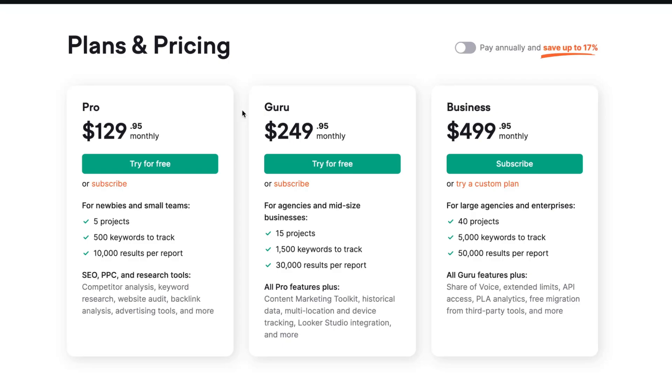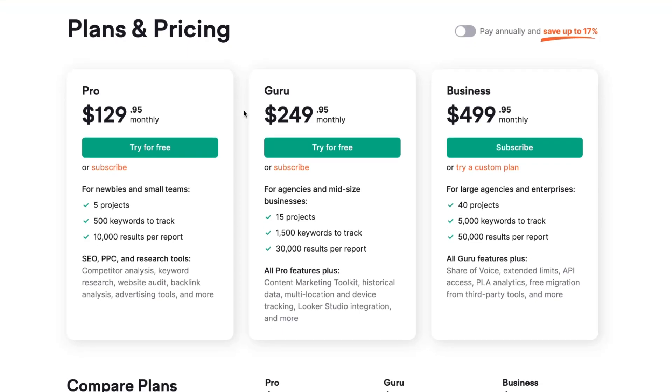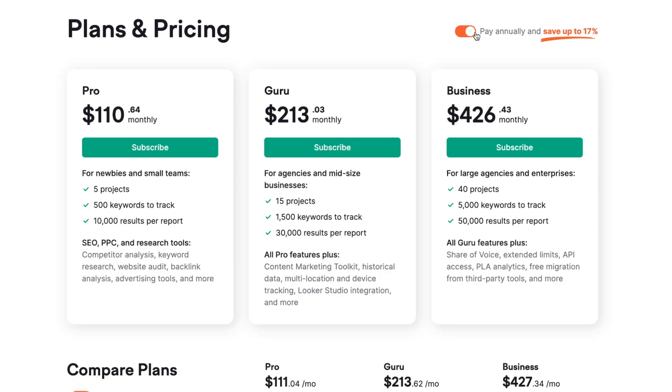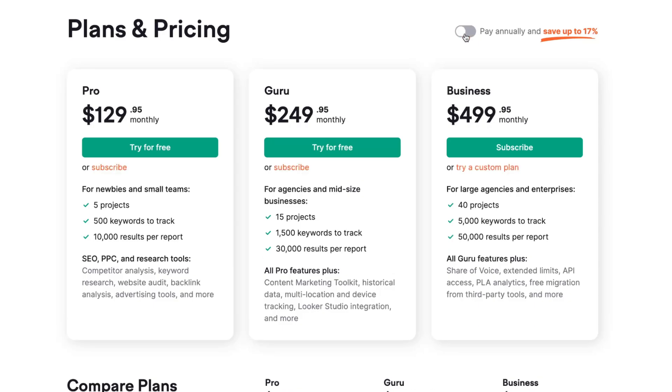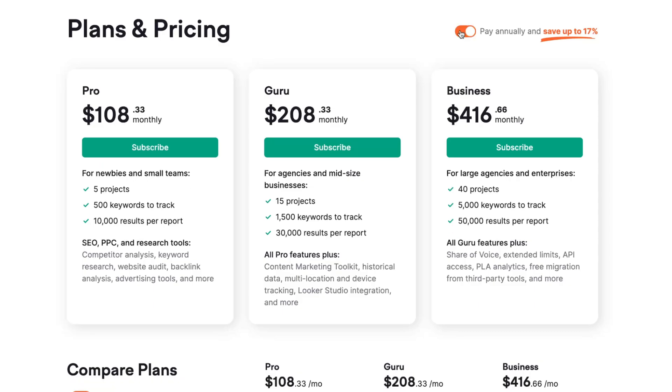So here we have three plans: Pro, Guru, and Business. If we're going to pay monthly or annually, prices may be a little bit different. As you can see, we can save up to 17% if we're going to pay annually.